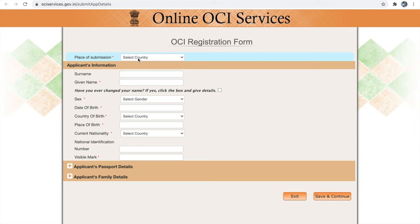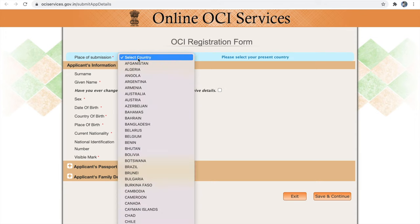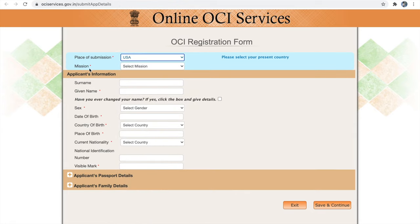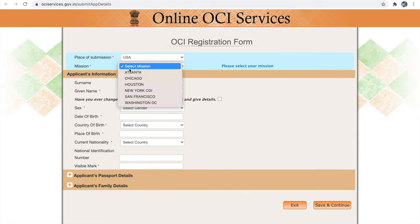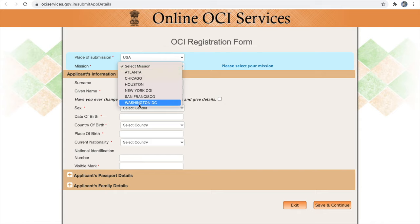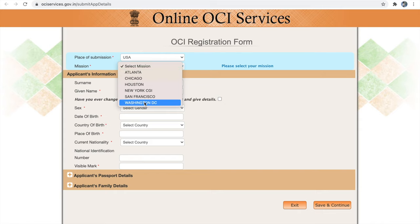The first question is place of submission. You have to select from which country you are submitting your application — I will select USA. Next is your mission. The US has six missions to select from. You have to choose the consulate or mission which you belong to. I will provide the link below to find out your consulate or mission. Do not select a wrong consulate — your application will be rejected if you select a wrong one.